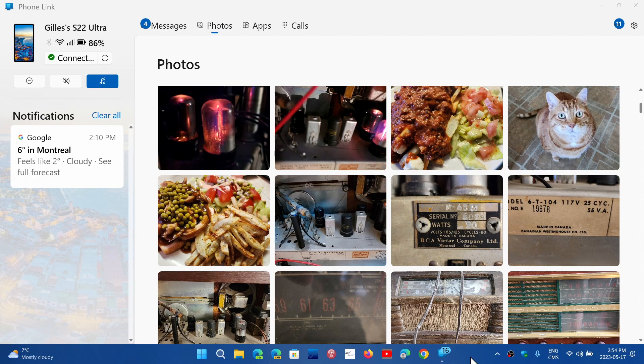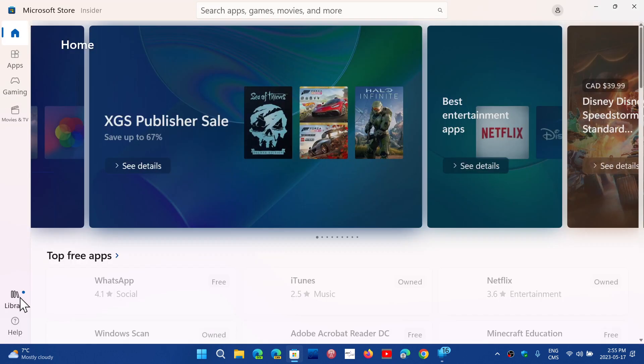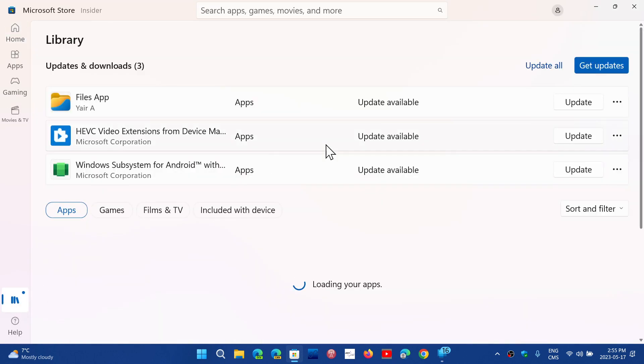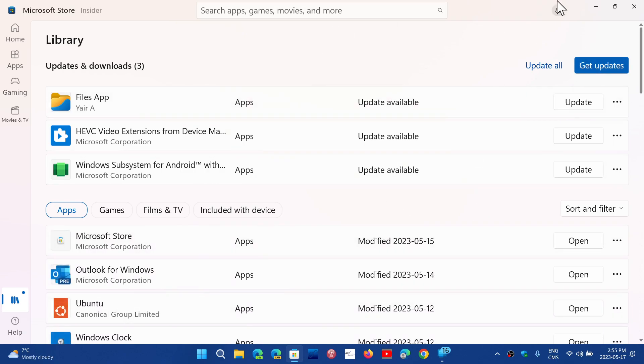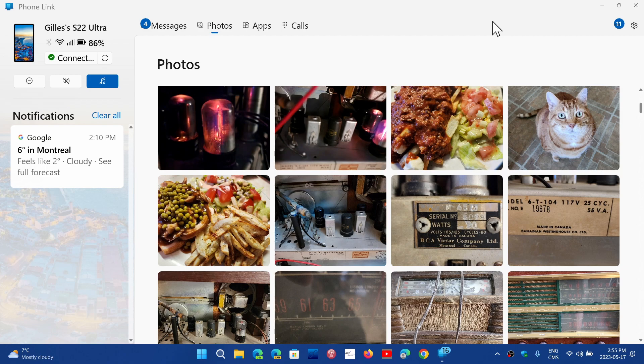When you turn on Phone Link, you need to update it through the Microsoft Store first to make sure you have the latest version. Simply go to the Store. In the Store, go to the bottom left with the Library, and in the Library click Get Updates to update your different apps. Then you'll have the latest version of the Phone Link app which will let you pair an iPhone finally.